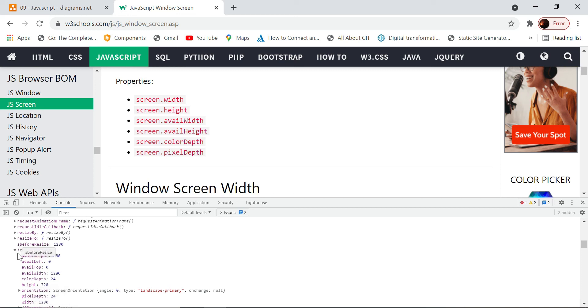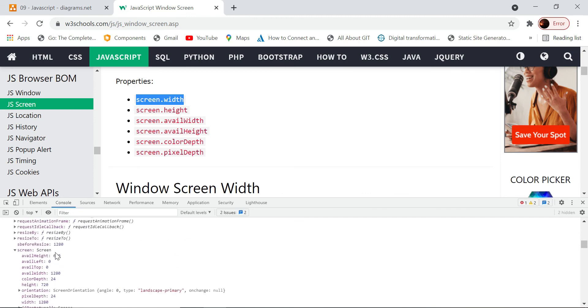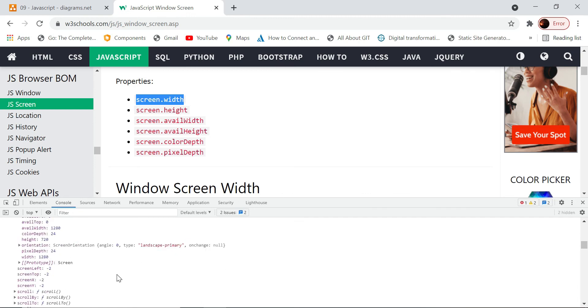Or window.screen.width. But then there is a shortcut also - you can directly access it as screen.width and screen.height, and window dot is assumed by the browser. You could do it like this also. These are the different screen properties which are available for us to use.